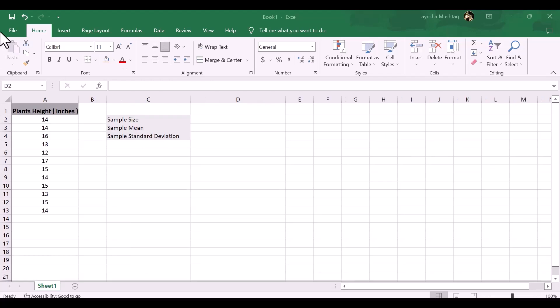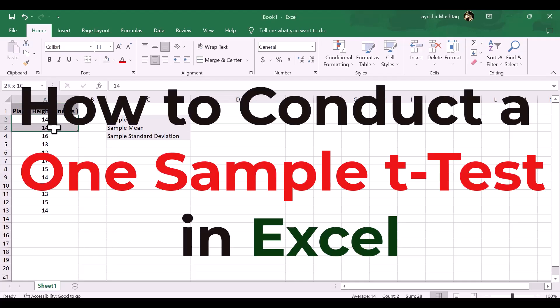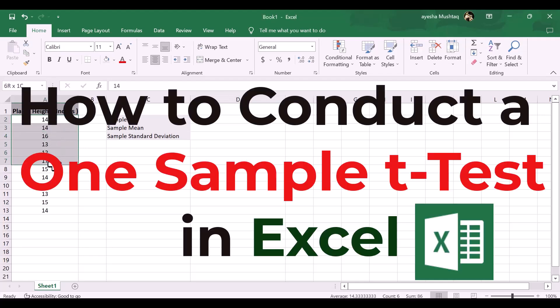A one-sample t-test is used to test whether or not the mean of a population is equal to some value. This tutorial explains how to conduct a one-sample t-test in Excel. Let's begin.